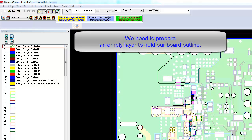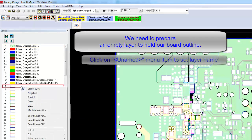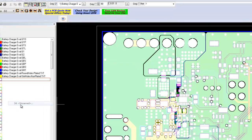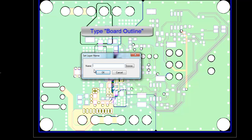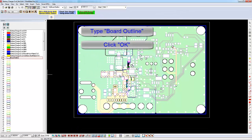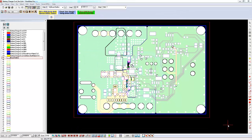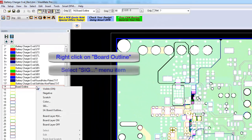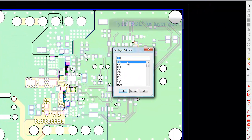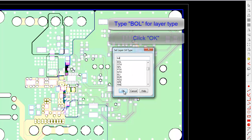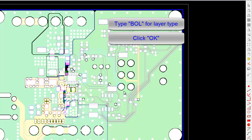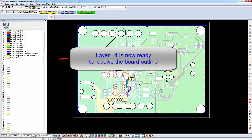Let's prepare our board outline layer. We're going to put our board outline on layer 14. Right-click on the area next to layer 14, and then click on the unnamed menu item. Type board outline and click on OK. Next, right-click on the board outline name and click on the SIG layer type. Set the layer type of the board outline to BOL. Click on OK. Layer 14 is now set up to accept our PCB outline.